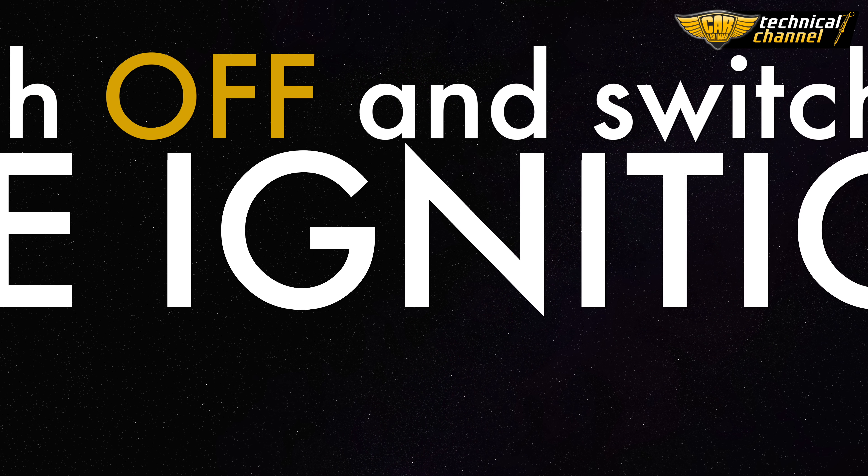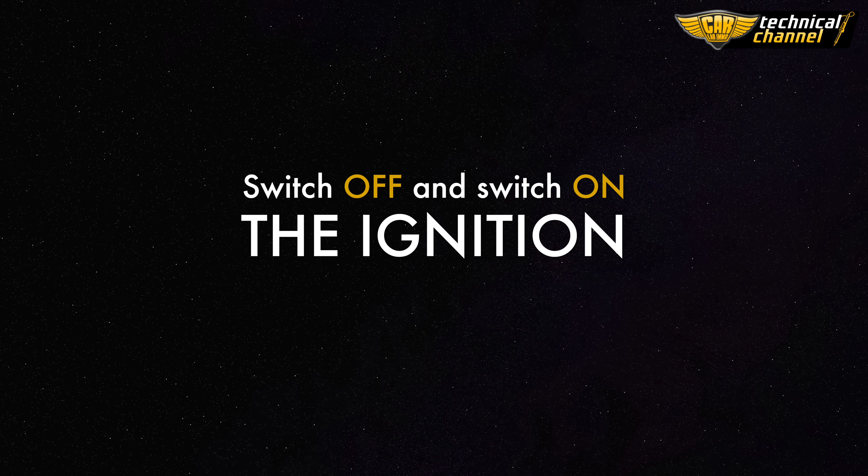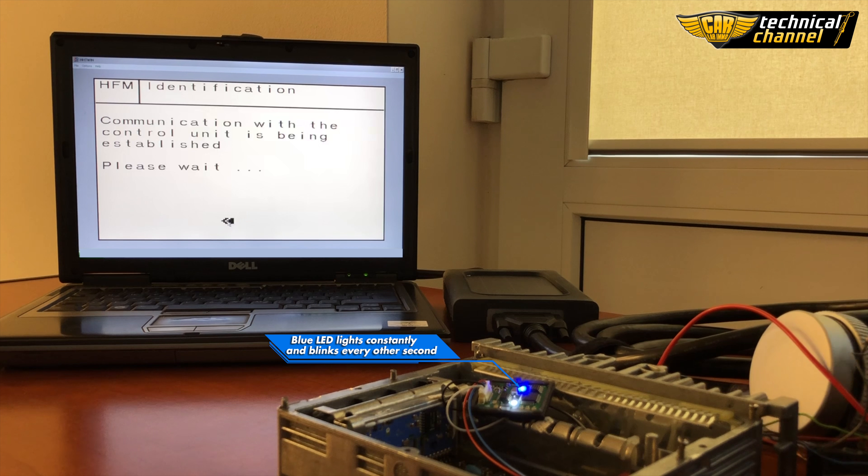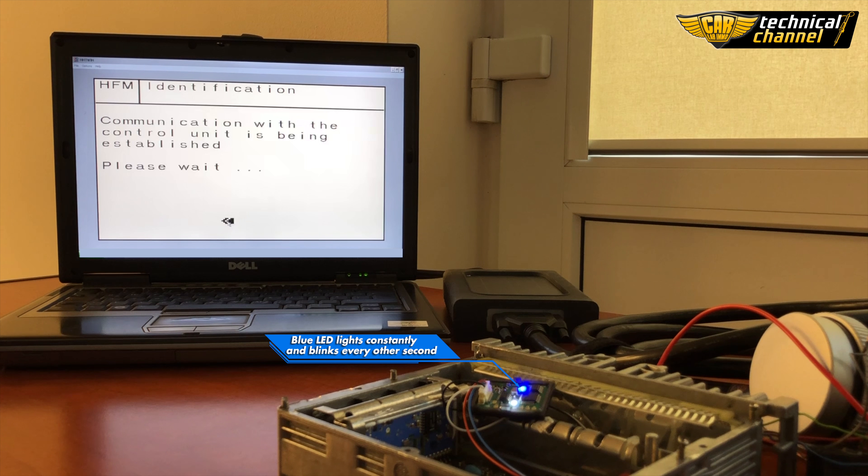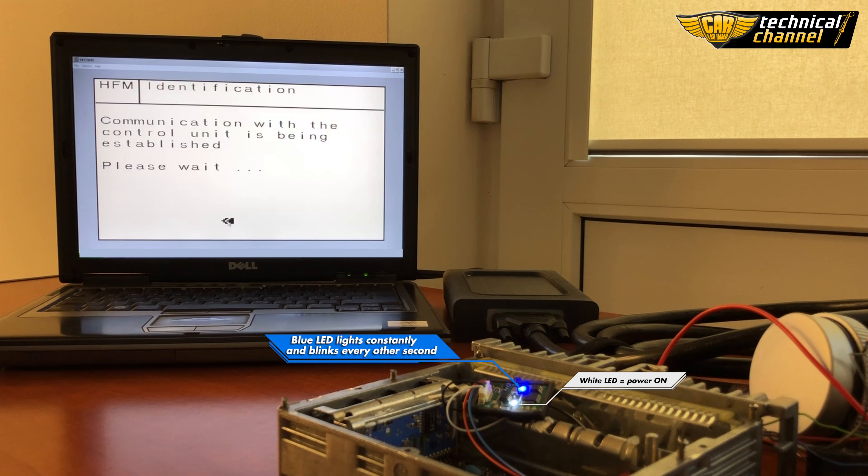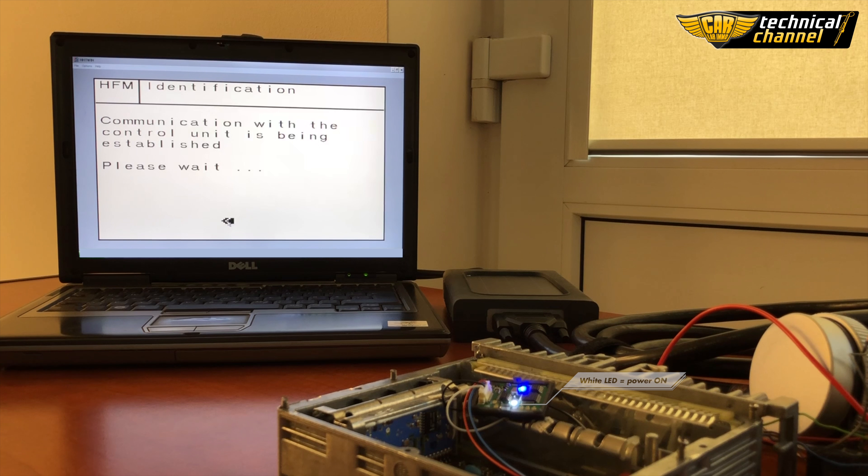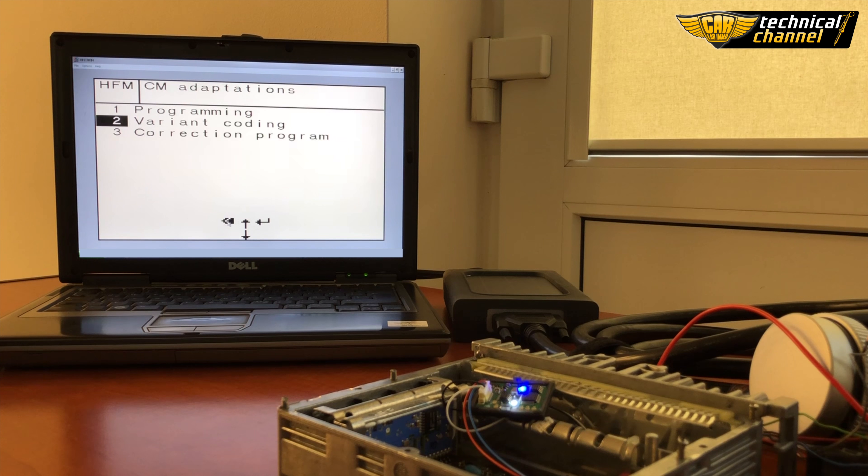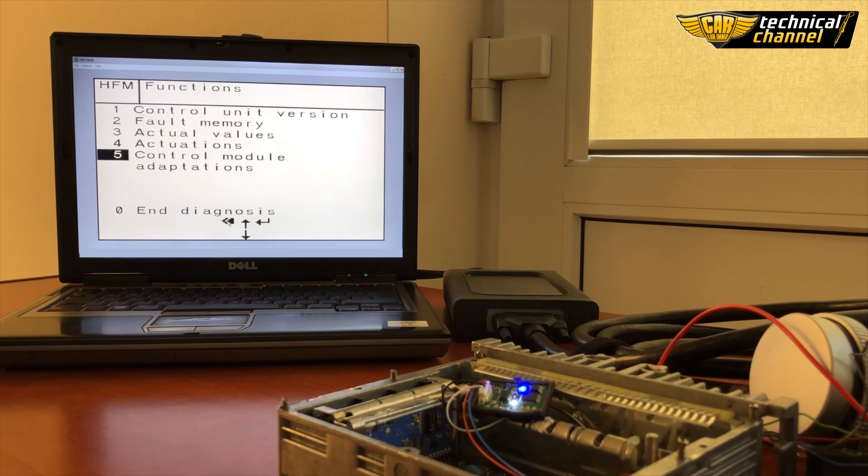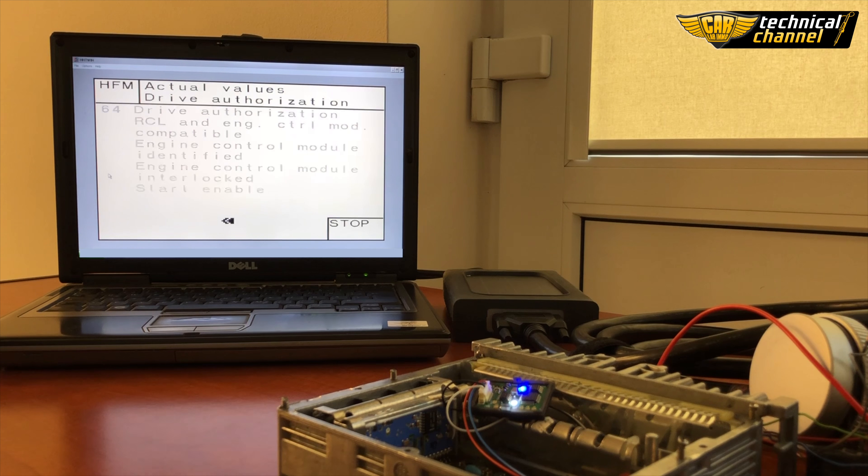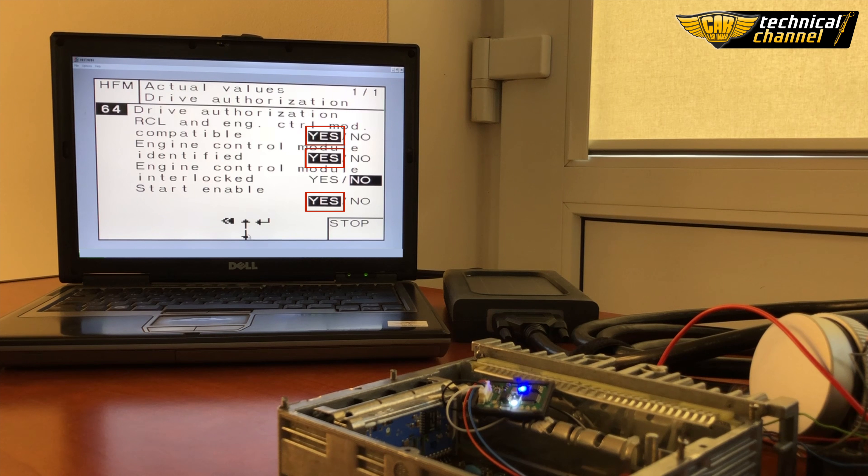Once again turn the ignition off and on. The blue LED lights constantly and blinks every other second. White LED is power. Click back twice, check actual values and the drive authorization once again. Now you see the permission to start the vehicle.